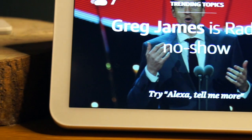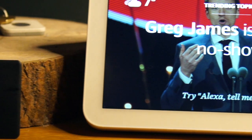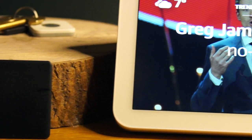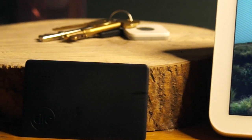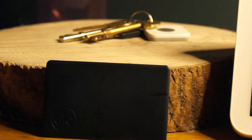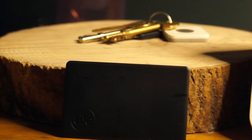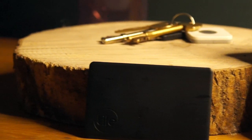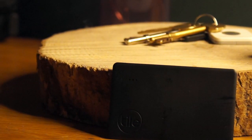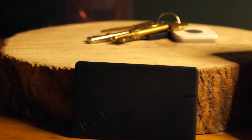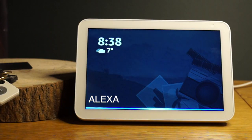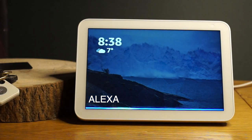First of all I will show you how it works. To find a Tile device you have to say a wake word followed by 'ask Tile to find my device'. In my example I will ask the Echo to find my keys: 'Ask Tile to find my keys'.